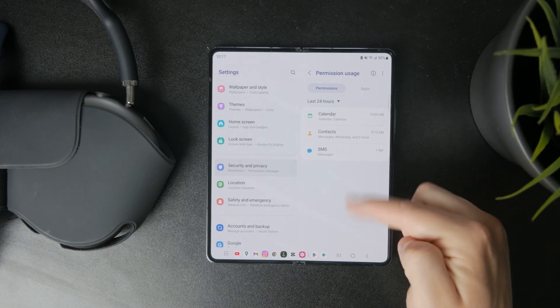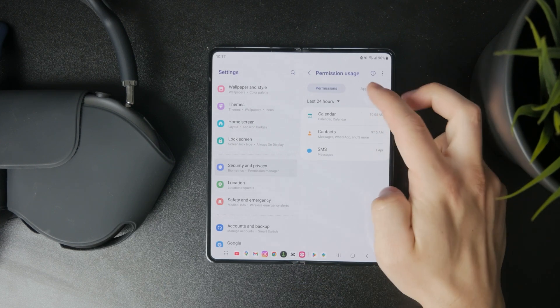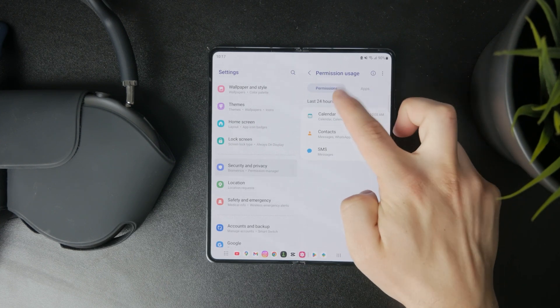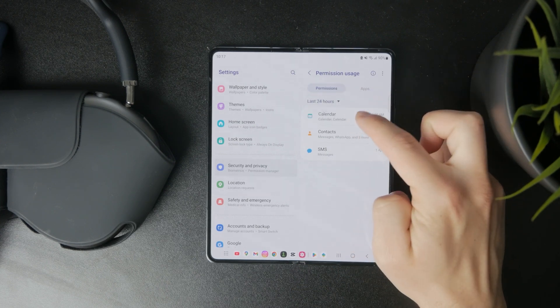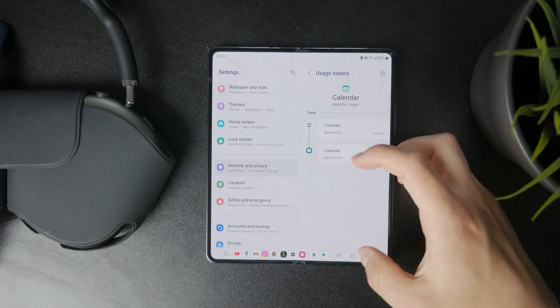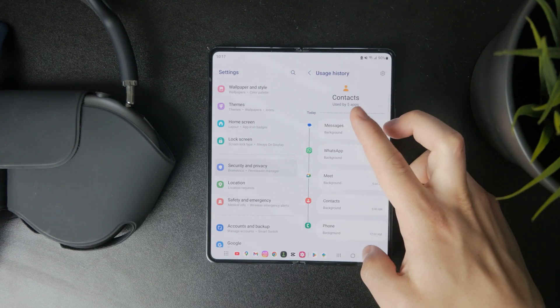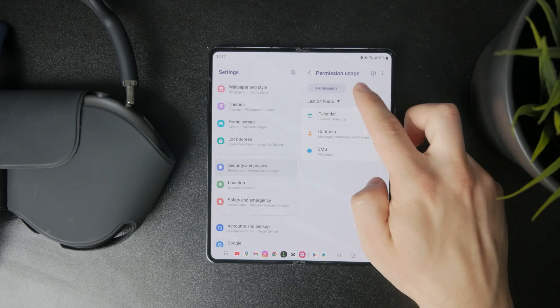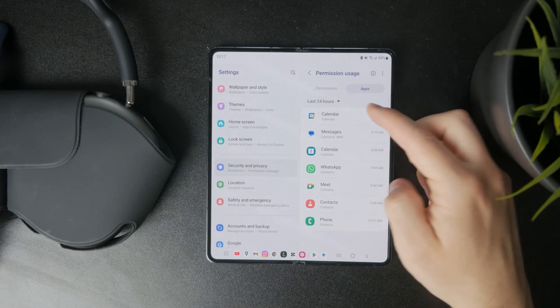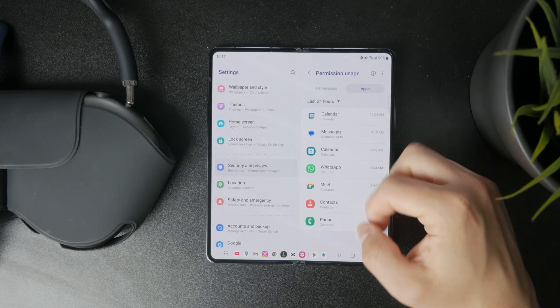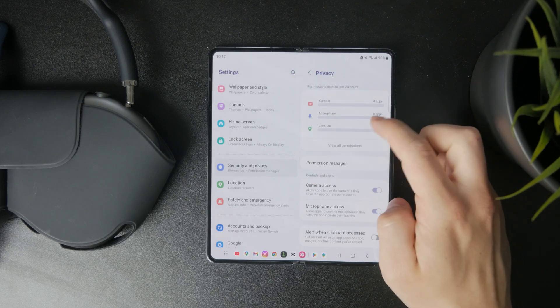You can tap on individual items and see which apps have been accessing your camera, call logs, location, and stuff like that. You can manage that here.